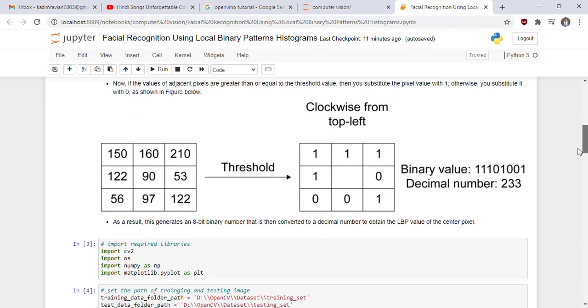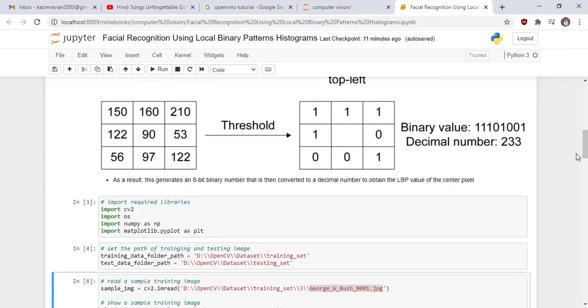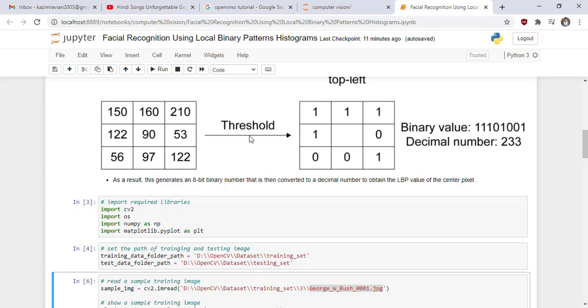Now see another numerical example. This is the central pixel value and now this is our threshold. It means the values around this greater than 90 are converted into 1 and less than 90 are converted into 0 like this.